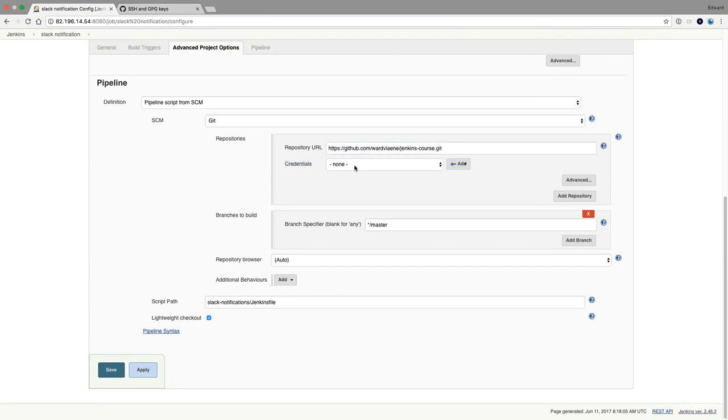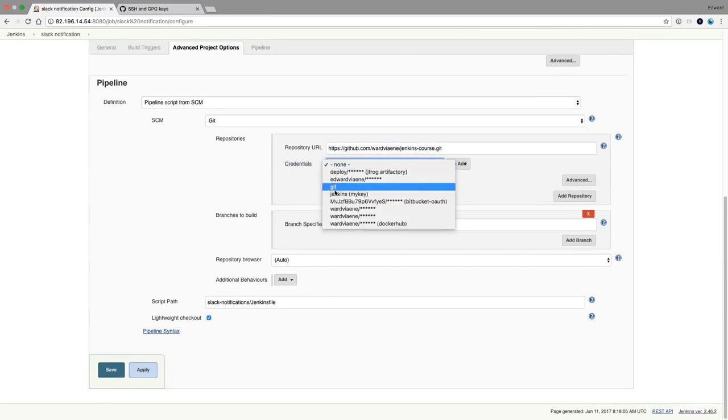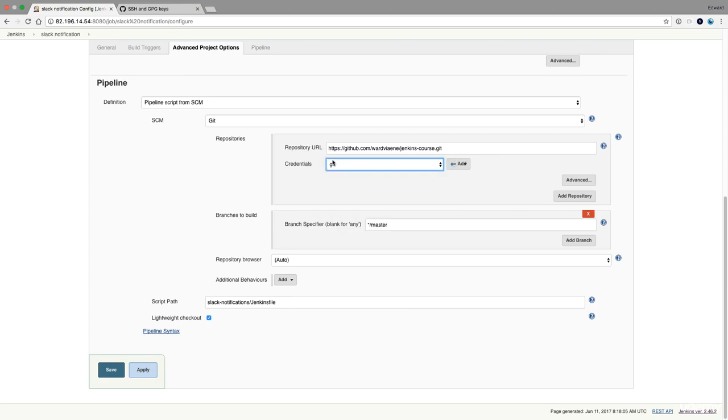If this would be a private one, I would then put the git credential to login using my git credential. If I use this credential now, Jenkins can also write to this repository because this user has read and write access.